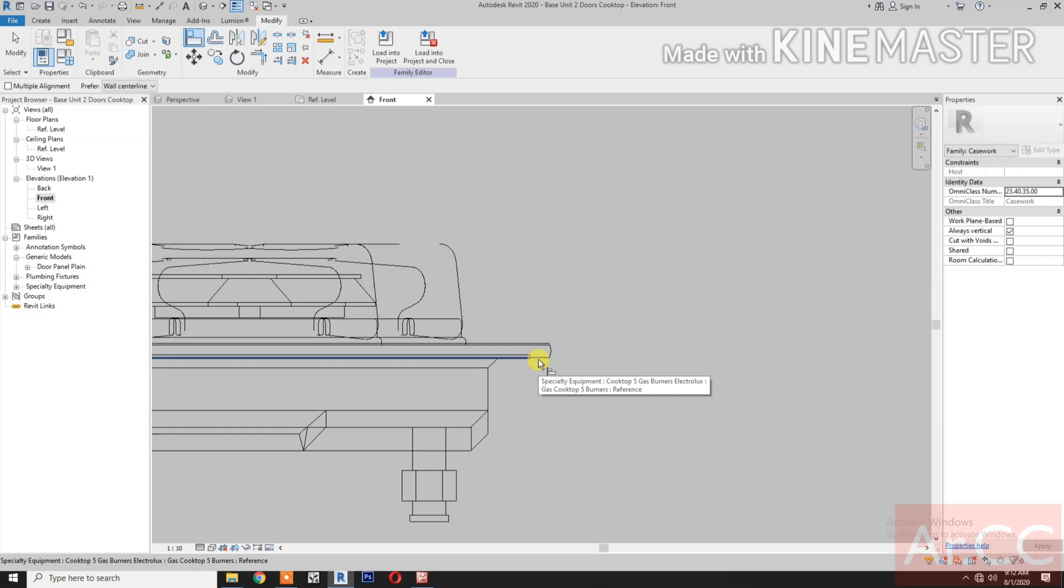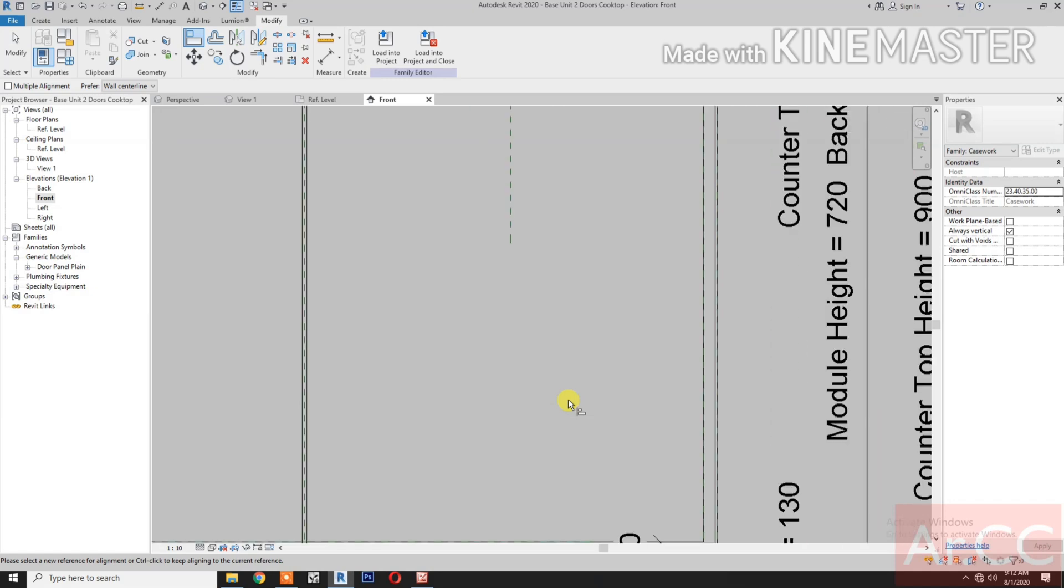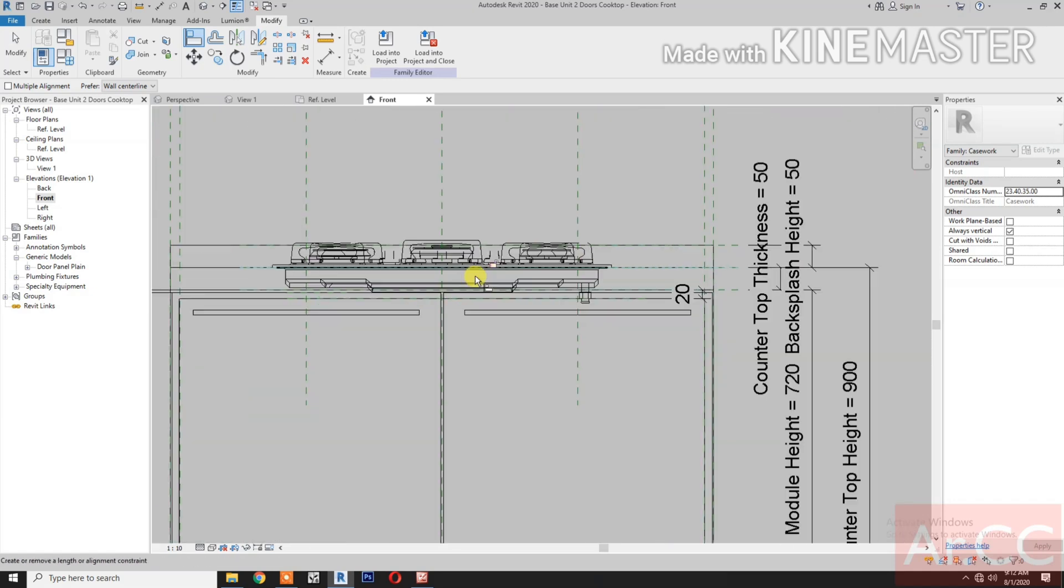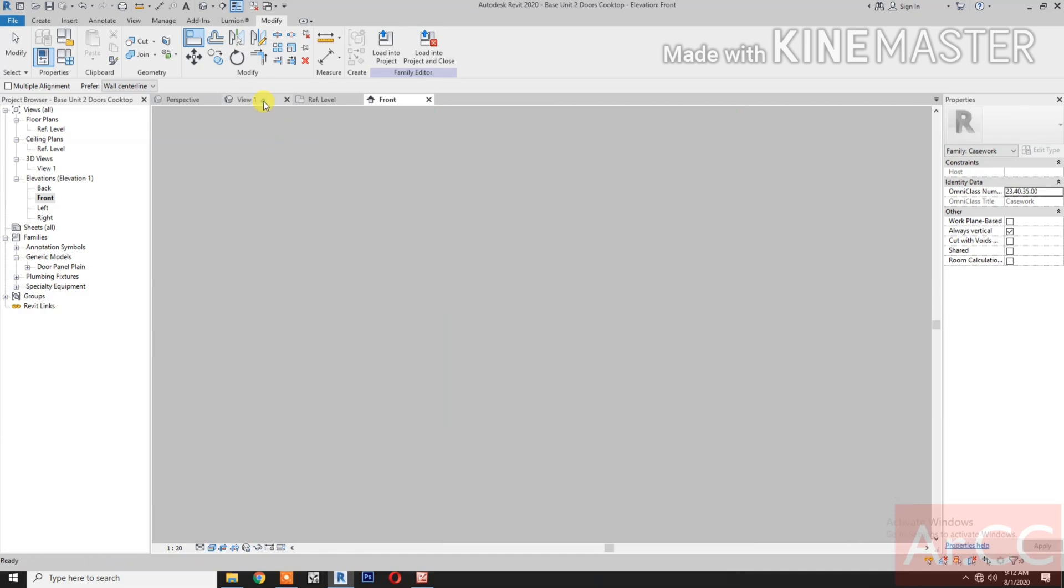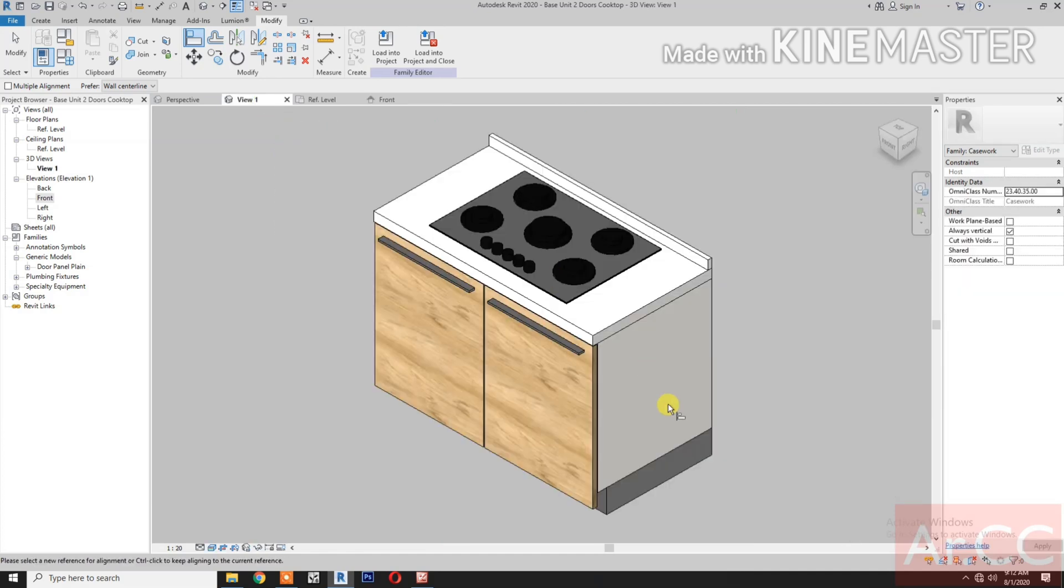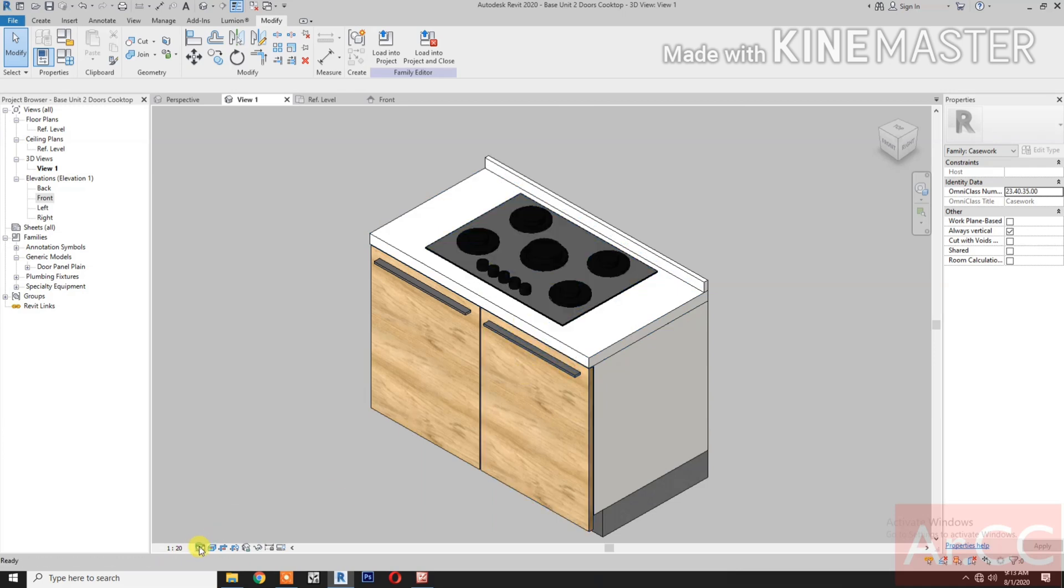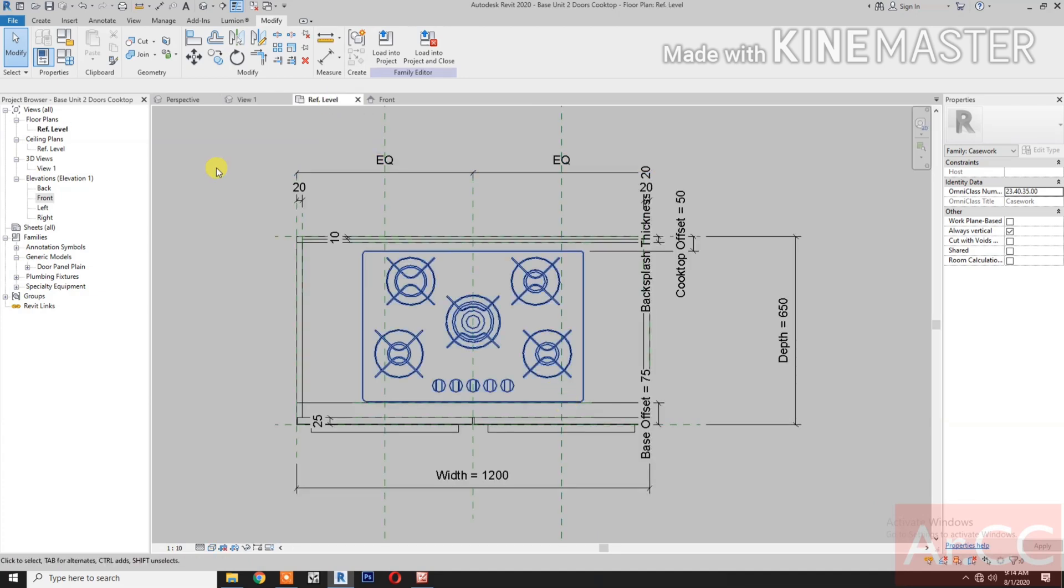Then lock. Go to 3D View. Let's change the detail level to fine. Go back to Reference Level.